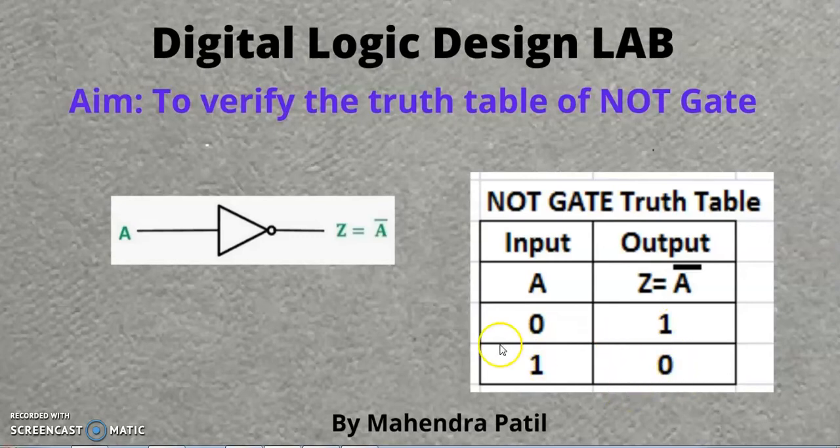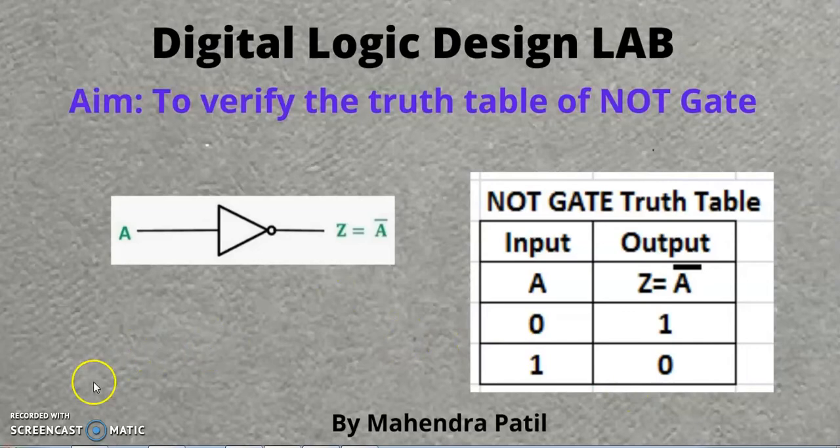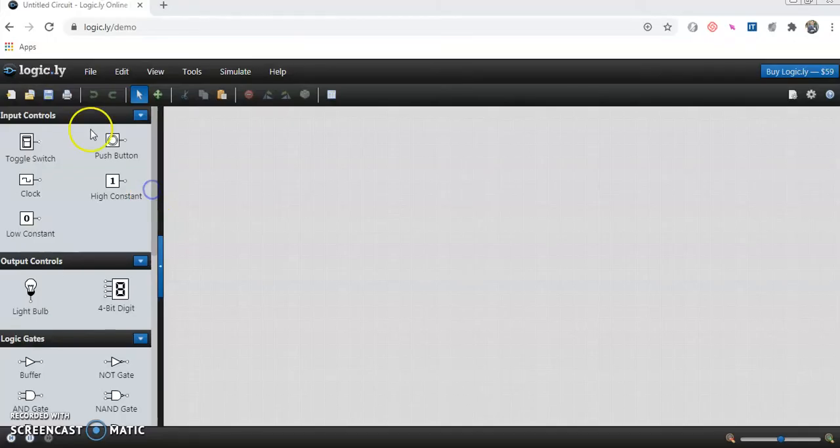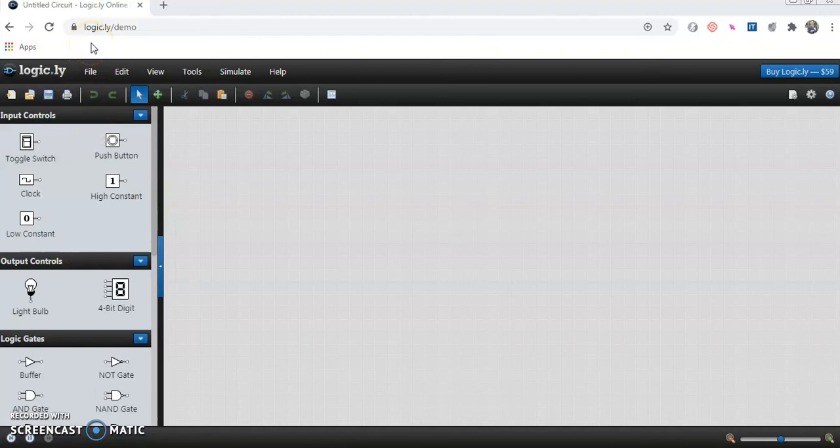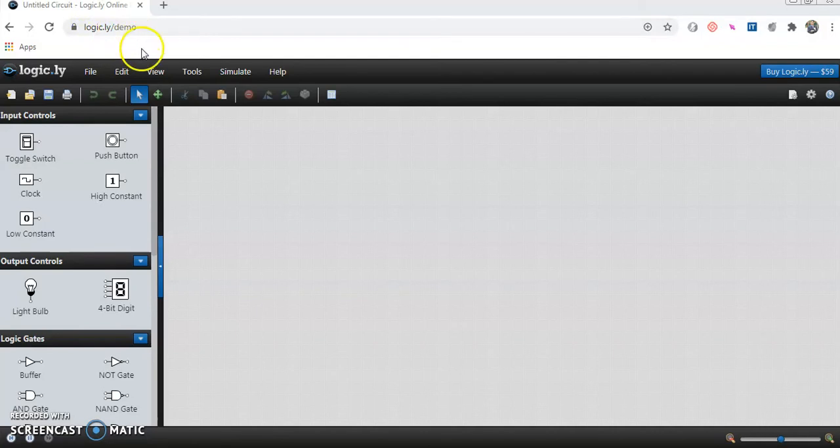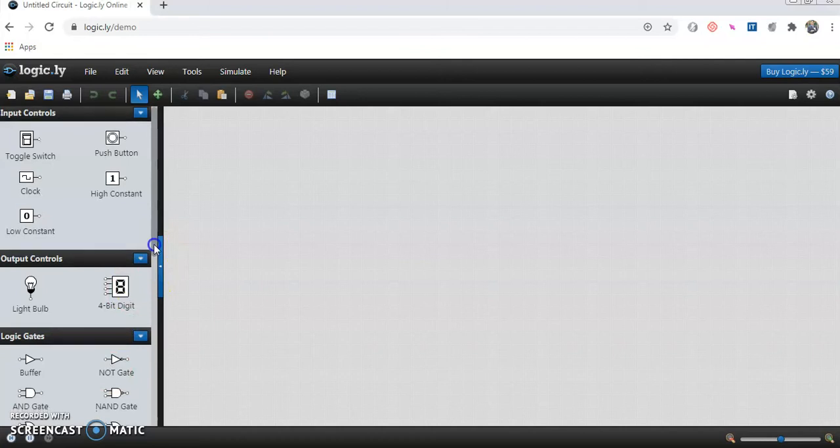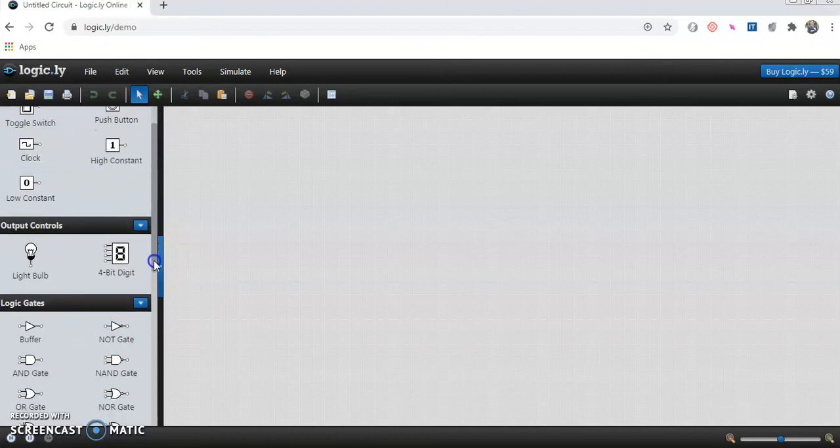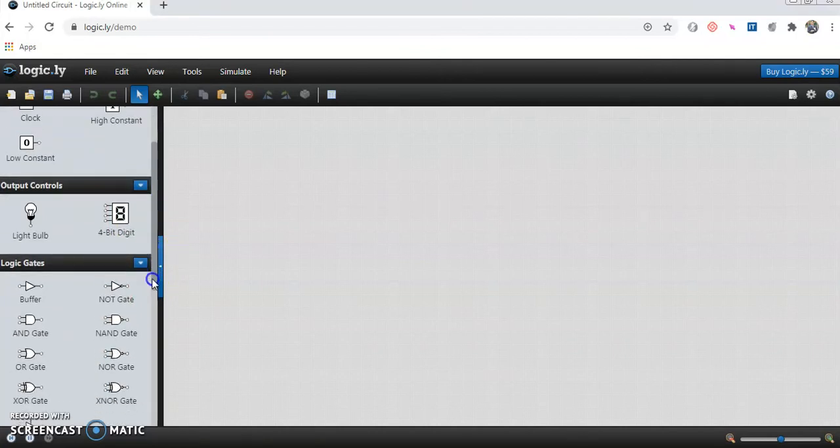We will implement it using simulator now. To implement NOT Gate we are going to use this simulator website that is logic.ly slash demo. On the left hand side you will find all the input control, output control, logic gates and so on.